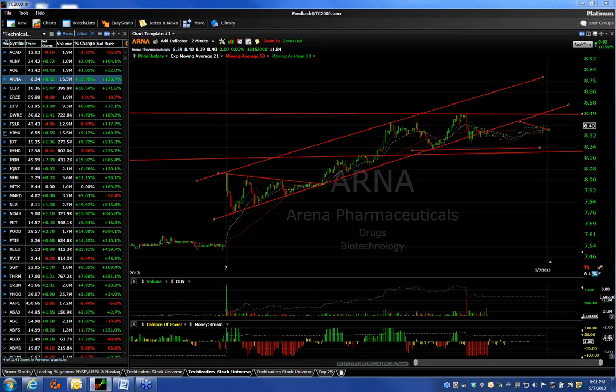Hello there, everybody. This is Harry Boxer with Technical Trader, and today I'm going to talk about analyzing early price and volume action and early trend development to be able to pick the winners in terms of day trading. The same kind of patterns we're going to talk about today also apply for swing trading and intermediate trading, and I'll show you examples of that a little later on.